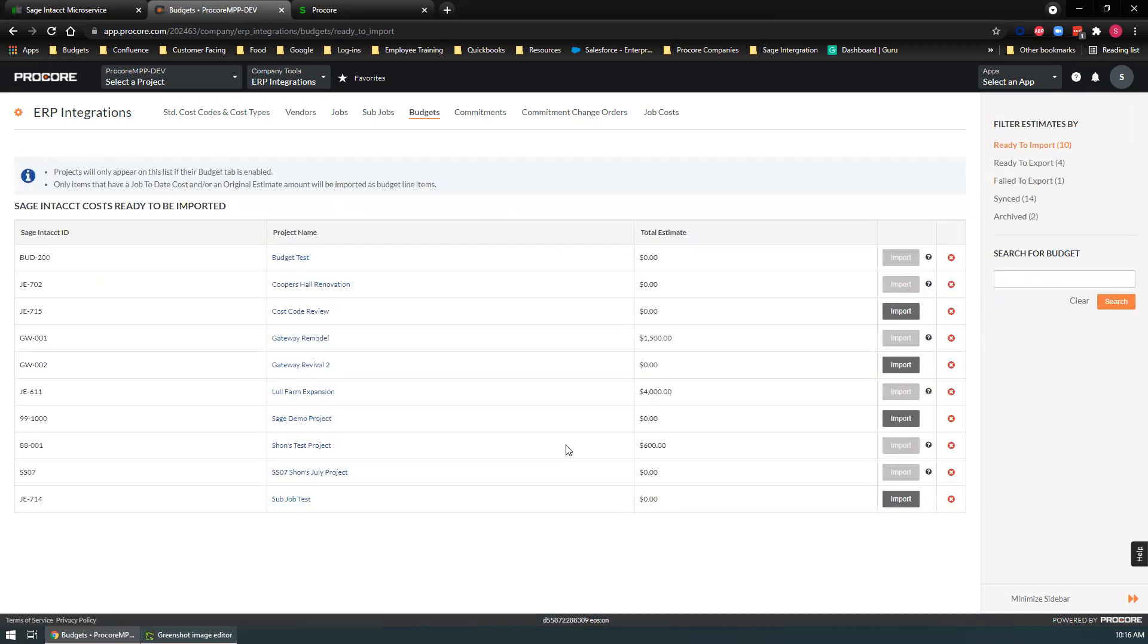Now budgets. Budgets correspond with estimates over on the Sage site. So all these estimates here, we could bring into Procore and we would have brand new budgets.